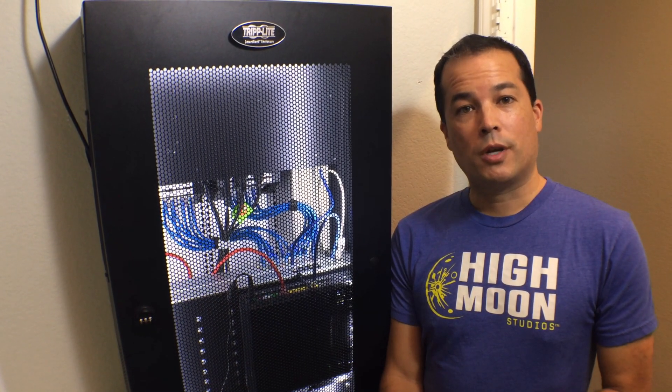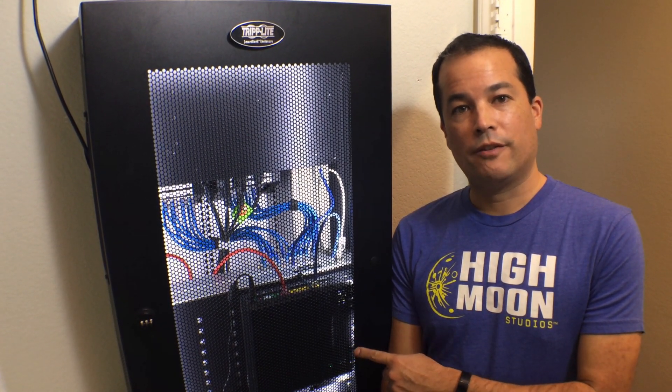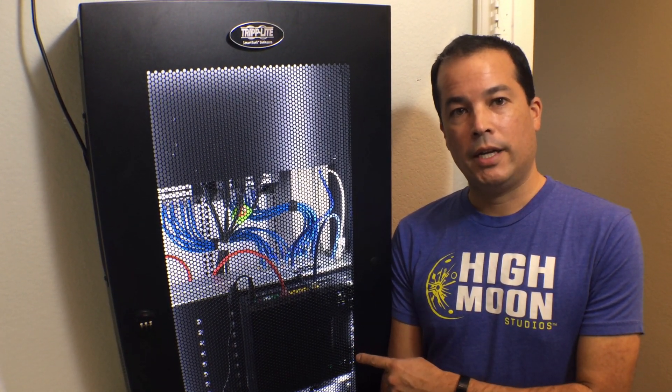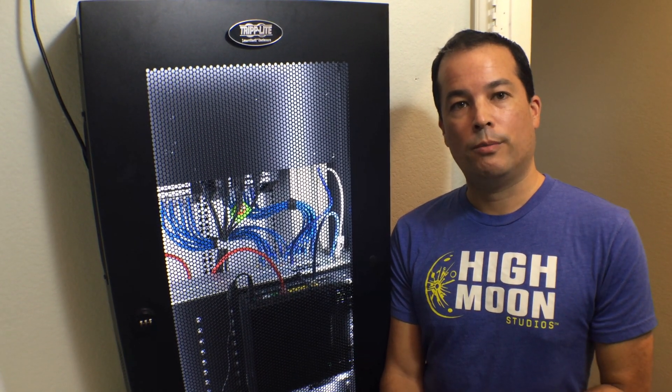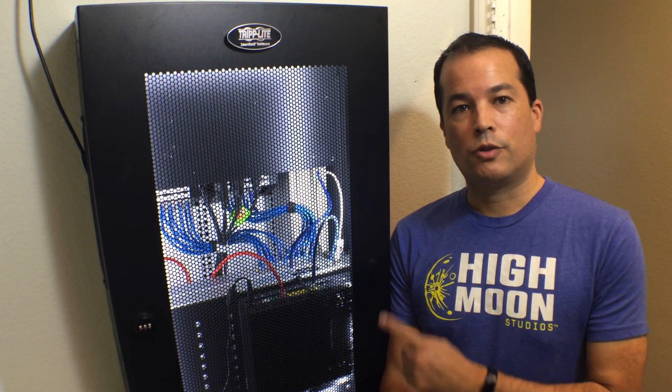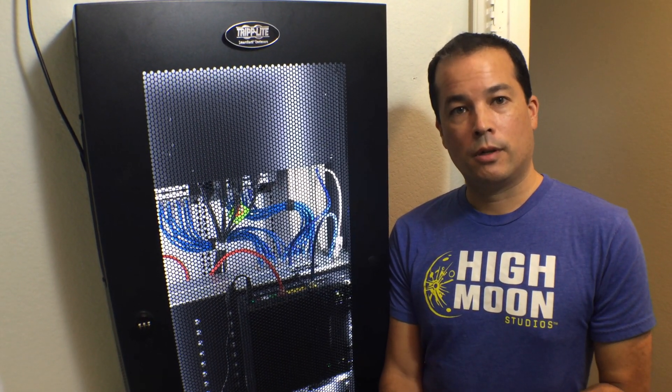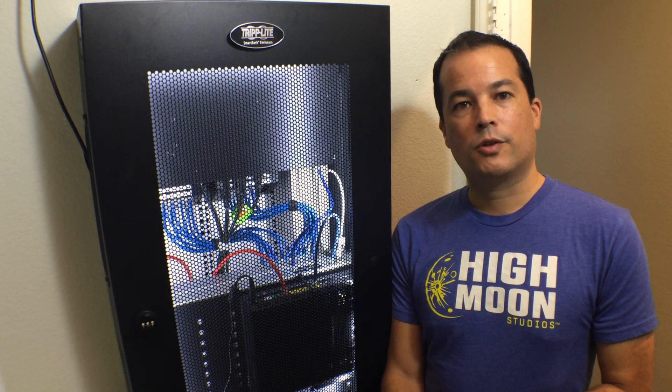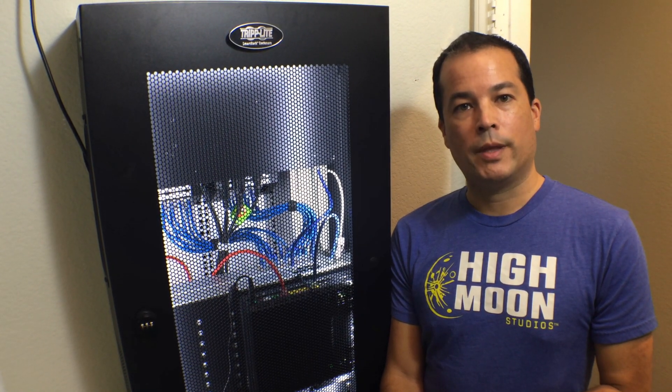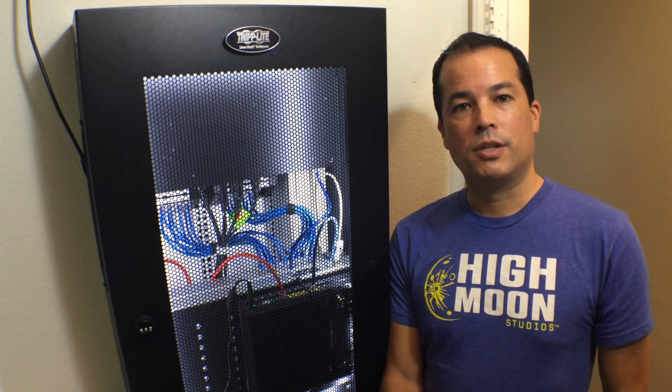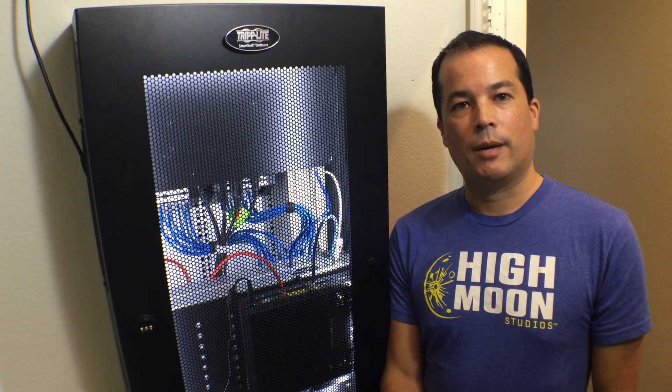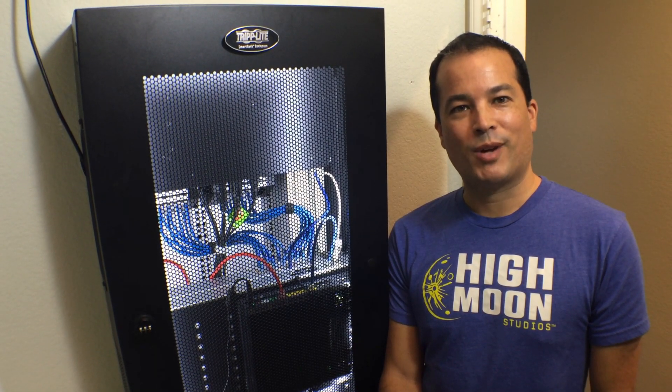If you've got a structured media panel in your home and you're trying to figure out how to integrate rack mount equipment with your home network, the Triplite Smart rack enclosures are a good way to go. I'll leave links in the description for all the equipment that I've used here. And if you've got any questions, leave them in the comments. I'm Chris, I'll see you on the next project.